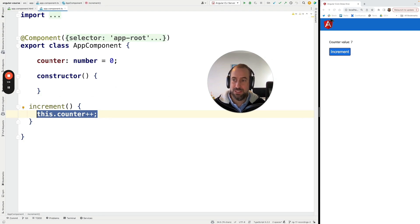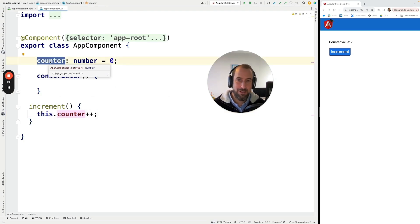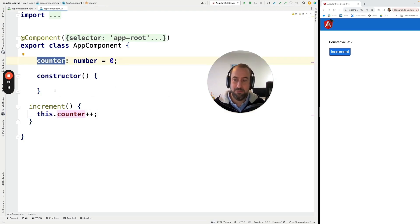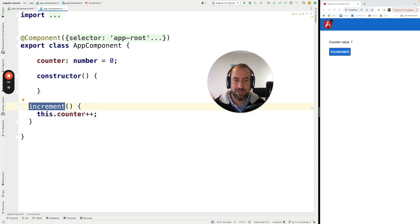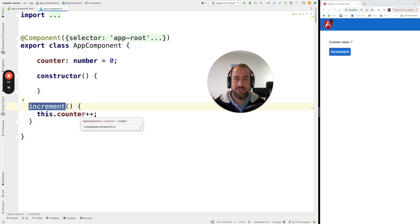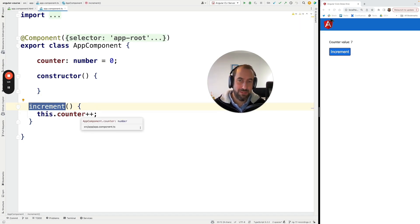So we just have here a plain mutable JavaScript variable that is getting mutated here whenever we click on the button that triggers the increment click handler. Now this application is using default change detection and that comes with a series of issues.